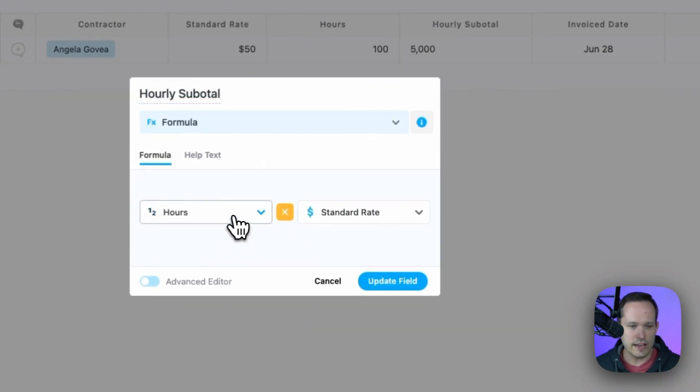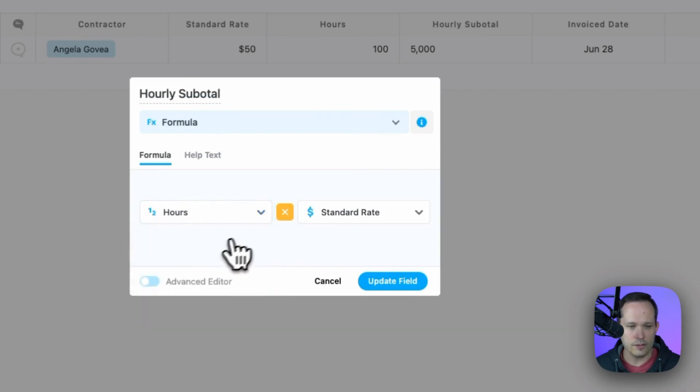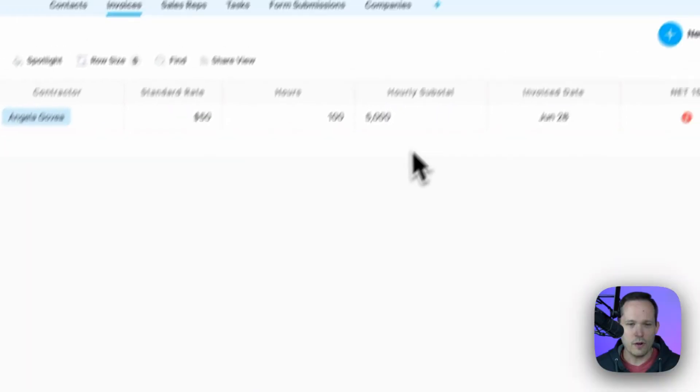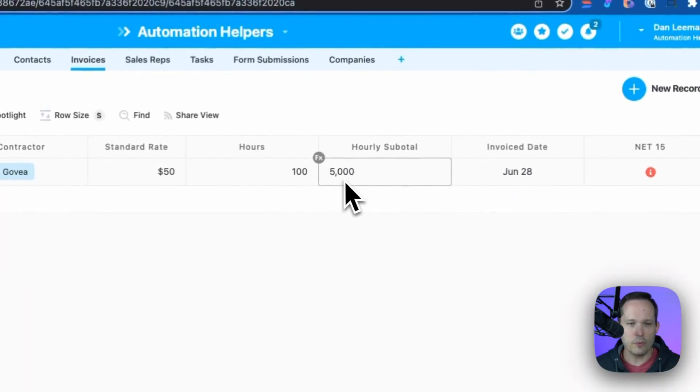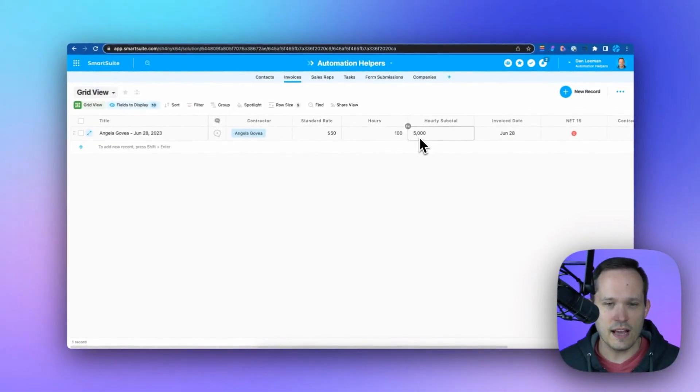So we can just say, take this field that we have hours, choose an operator. We're going to multiply this by our standard rate. And there we go. Right off the bat, we're able to calculate that's $5,000.